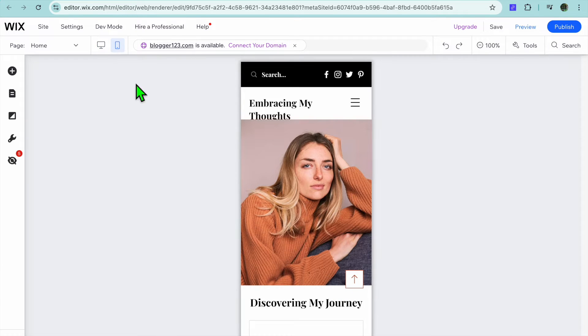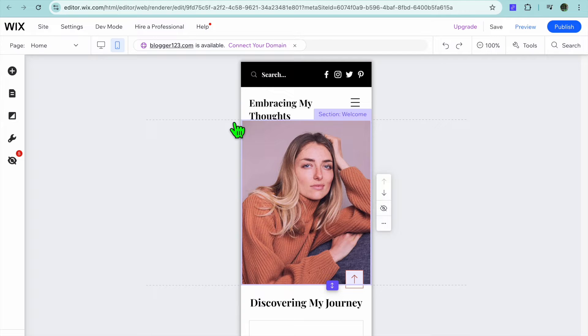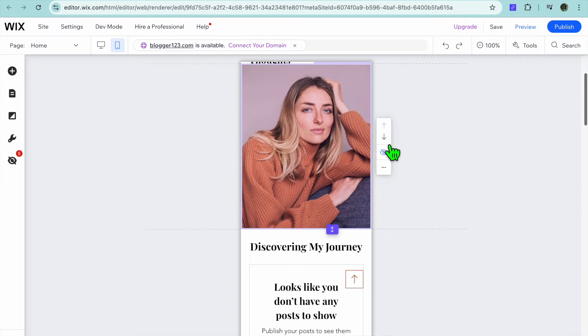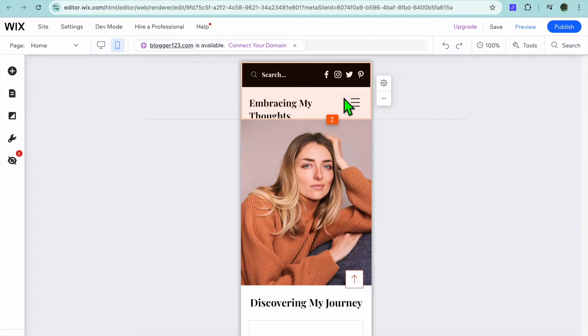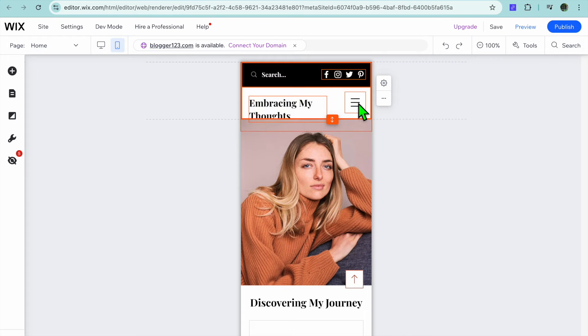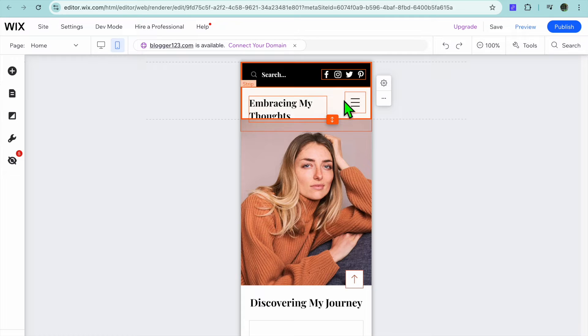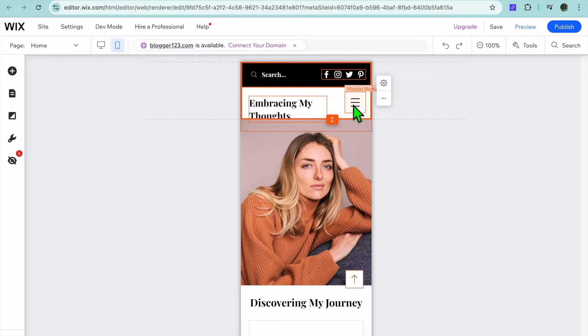After you have selected switch to mobile, as you can see right here this is the mobile version of your website. Now to edit the menu section, you can simply tap right where you see menu right there and you can see the mobile menu.